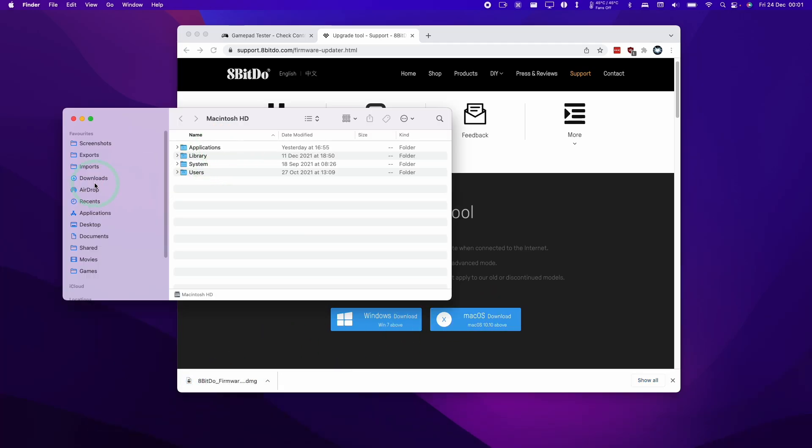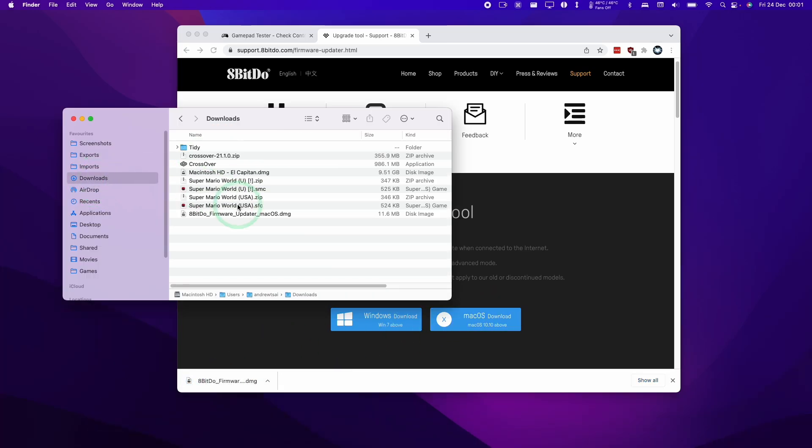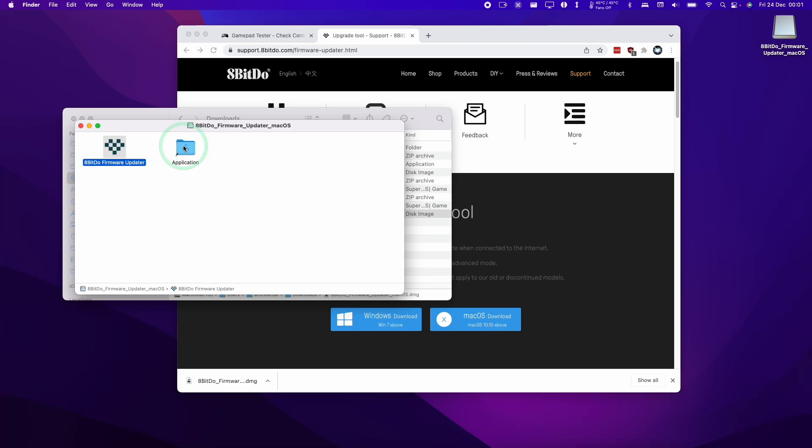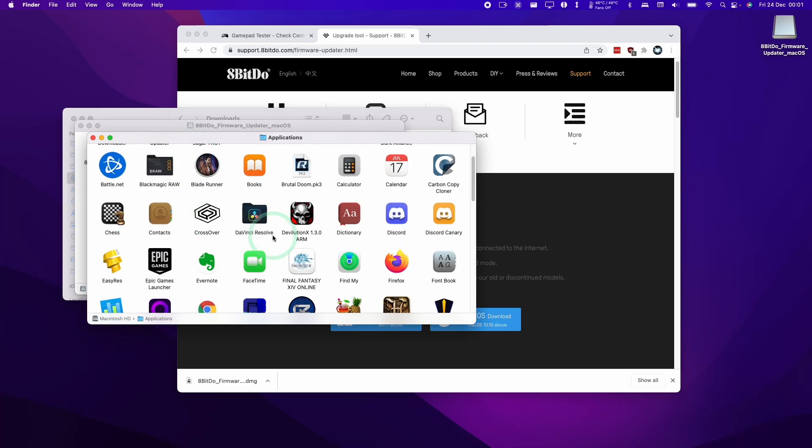Now that that's opened up, I'm going to drag and drop this into the Applications folder, and I'm going to open that up. I'm going to find the 8BitDo firmware data in here. So that's installed now - I don't have to download it again in the future if you want to update the firmware.